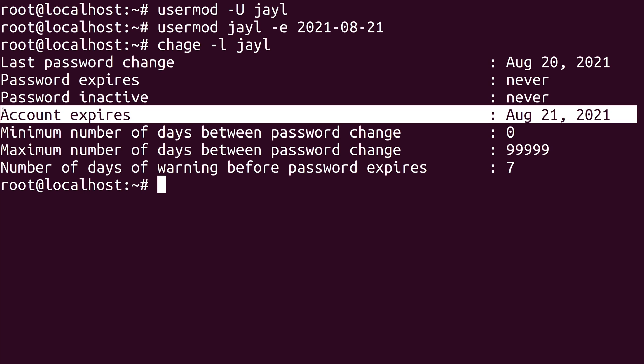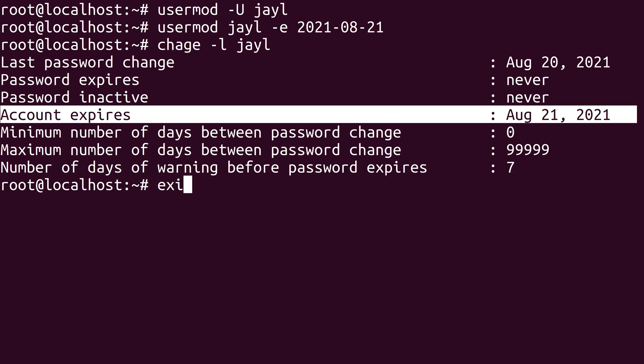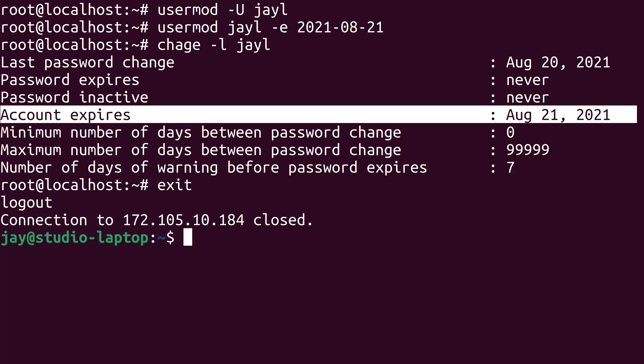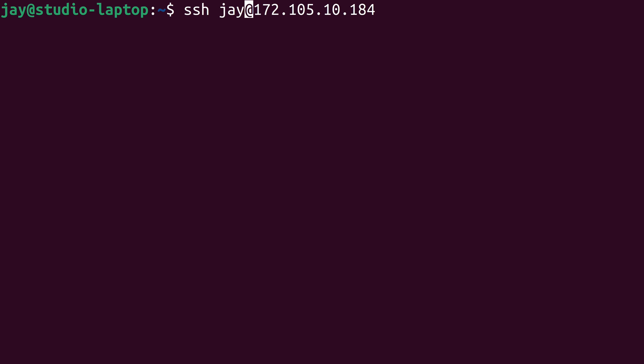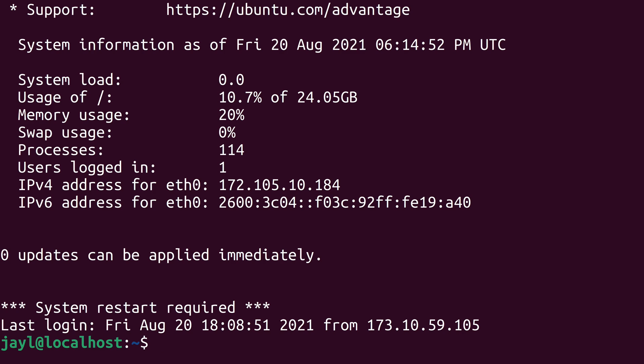I'll exit out and log back in as my user. And now I can log in. I wasn't able to log in before because I locked out my user, but I also unlocked my user later. So now I'm able to get back into the server.